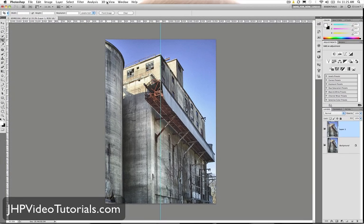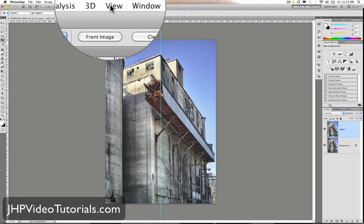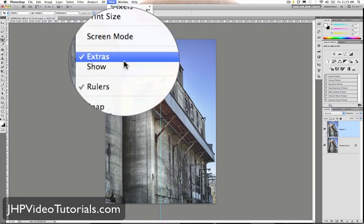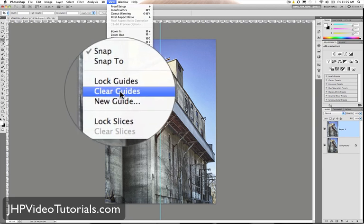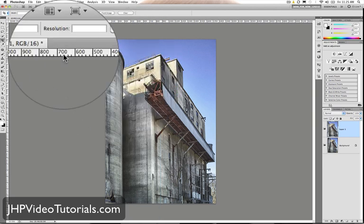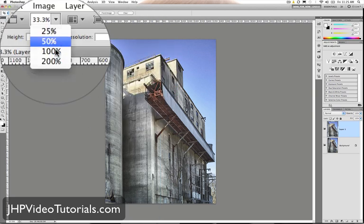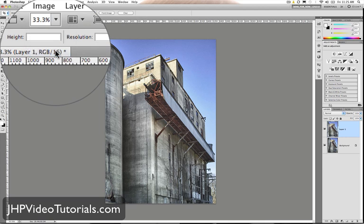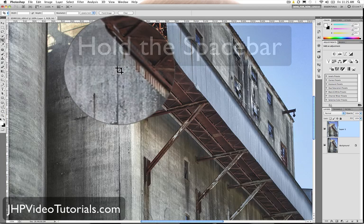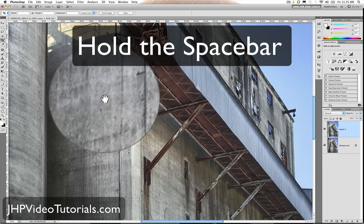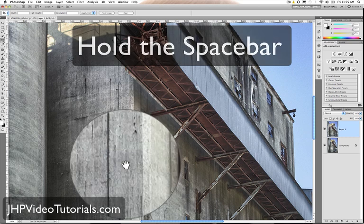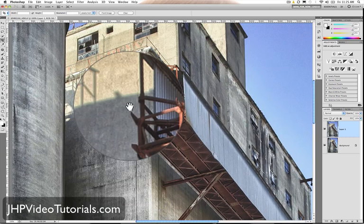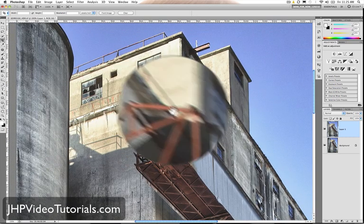All right. So I want to get rid of that guide though. That guide is bothering me. So let me go to view. And I'm going to go to clear guides. See that? I'm just going to click that. And there's the guide. It's gone. So let me now zoom in to 100%. And let's take a look at what Photoshop did. I'm just going to hold the space bar down. And the hand comes up. And now I can just click and drag.